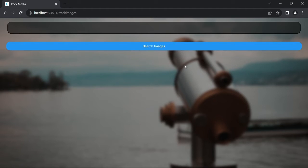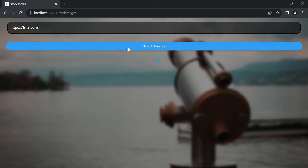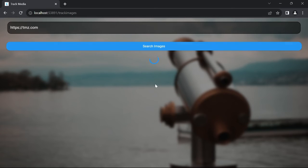So like before, you enter the URL you want to search. We will still go with TMZ.com as an example here. And when we press search images, it begins the process of searching the images on the internet based on the URL we provided.